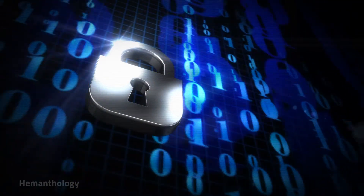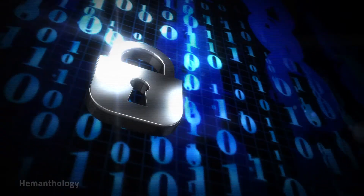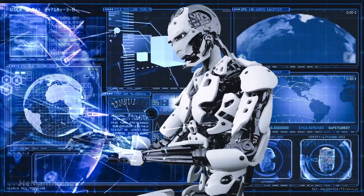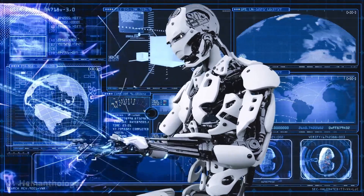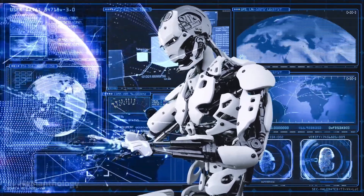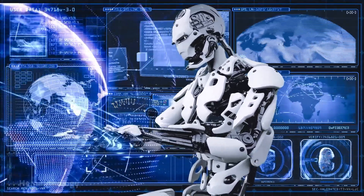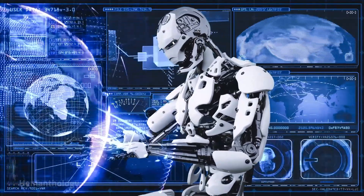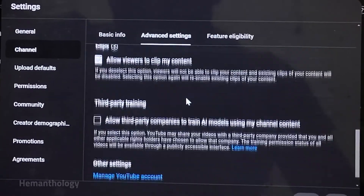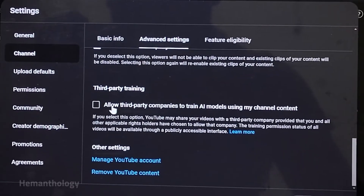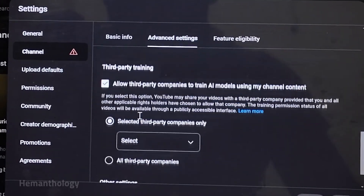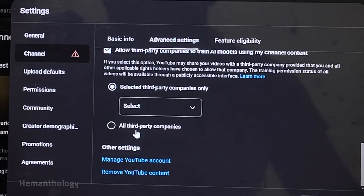Why did YouTube create this setting? With the rise of generative AI — like those AI tools that can create art, write scripts, or recommend videos — there's a huge demand for content to help train these systems. YouTube wanted to give creators a choice. If you want to help train AI models, you can. If you don't, your content stays protected. This way, you stay in control of your content.